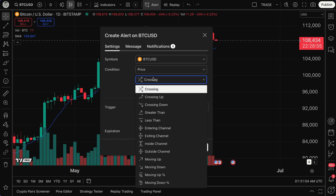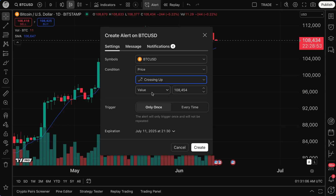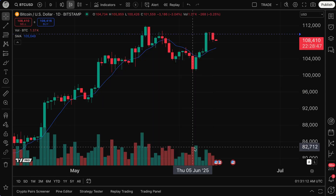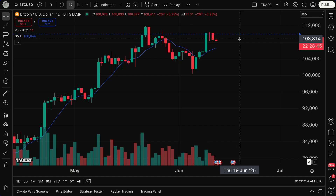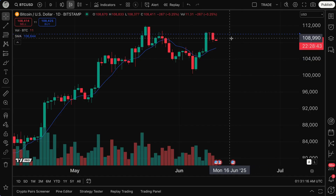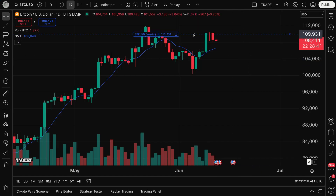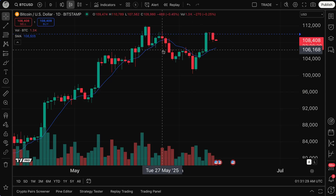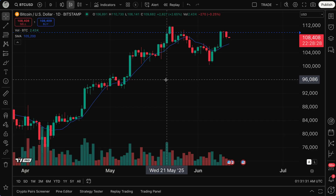As a quick example, I could do Bitcoin crossing up — let's just do value 110,000. And just like that, I have made an alert for Bitcoin if it goes over 110,000. You can see the alert right here on this dotted blue line, and if I hover my mouse over it, it even says BTCUSD crossing up 110,000. So now you've got four places to create alerts on TradingView.